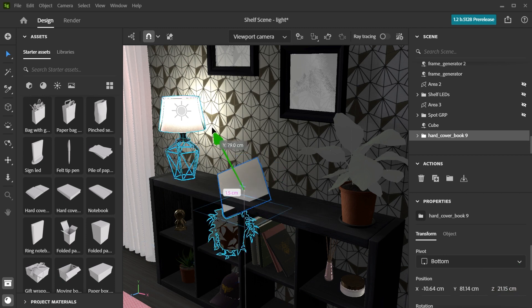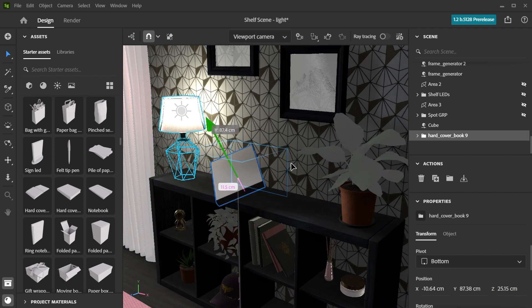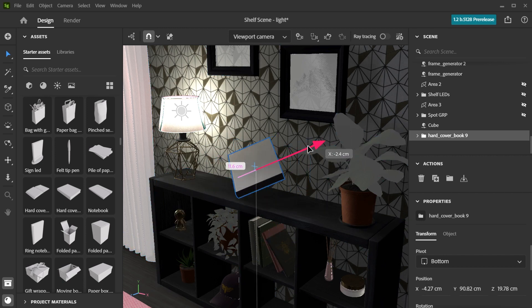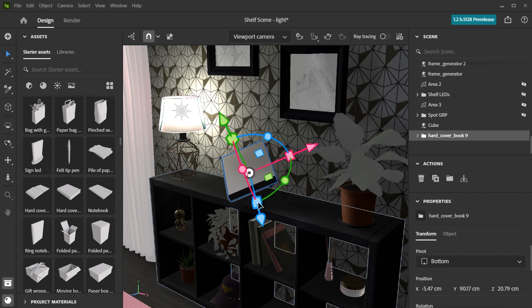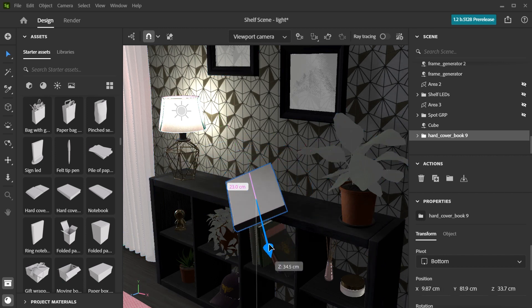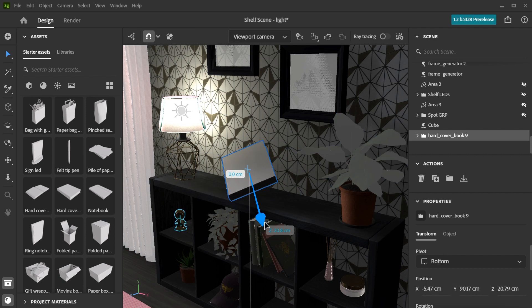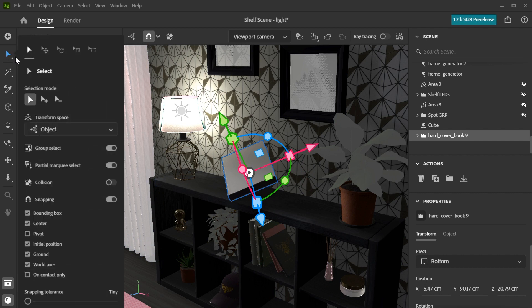Sometimes you may want to move an object that's already been rotated. The gizmo is now facing a different way, so moving along a singular axis will be difficult. You can jump between object and world transform spaces by using the drop-down in the selection tool settings, or by using the shortcut T to swap between them.